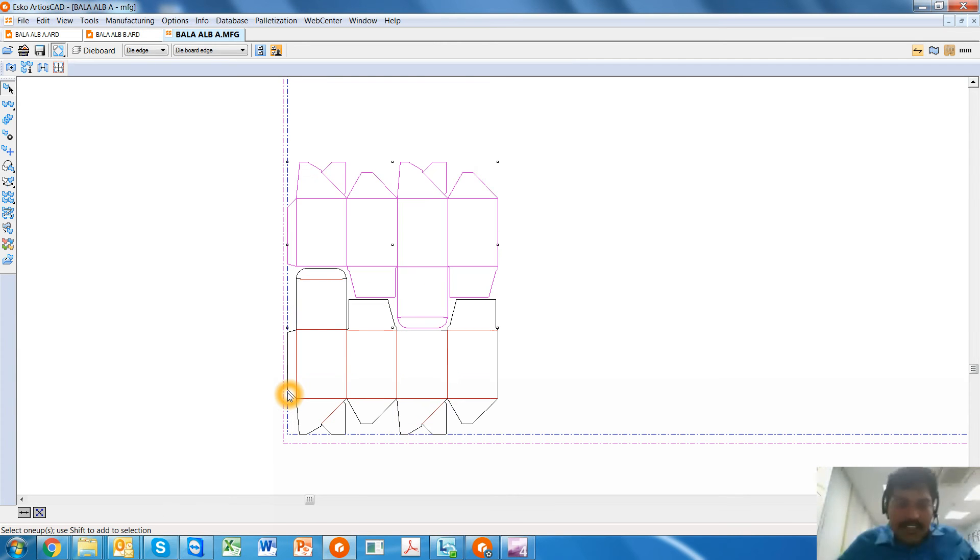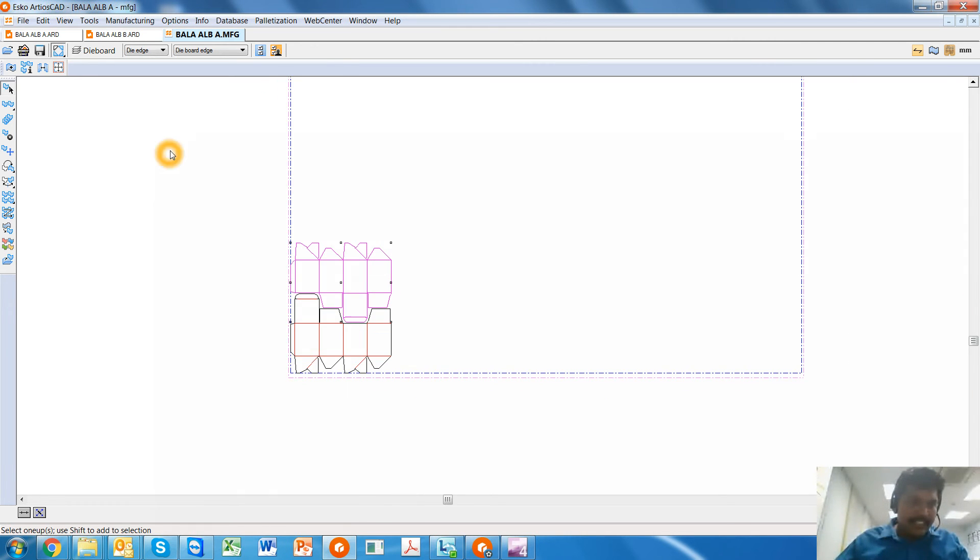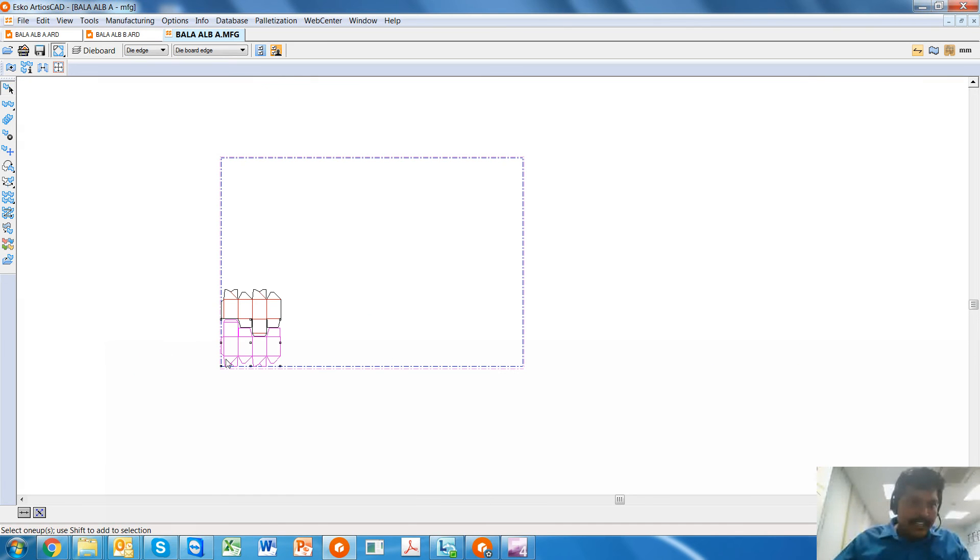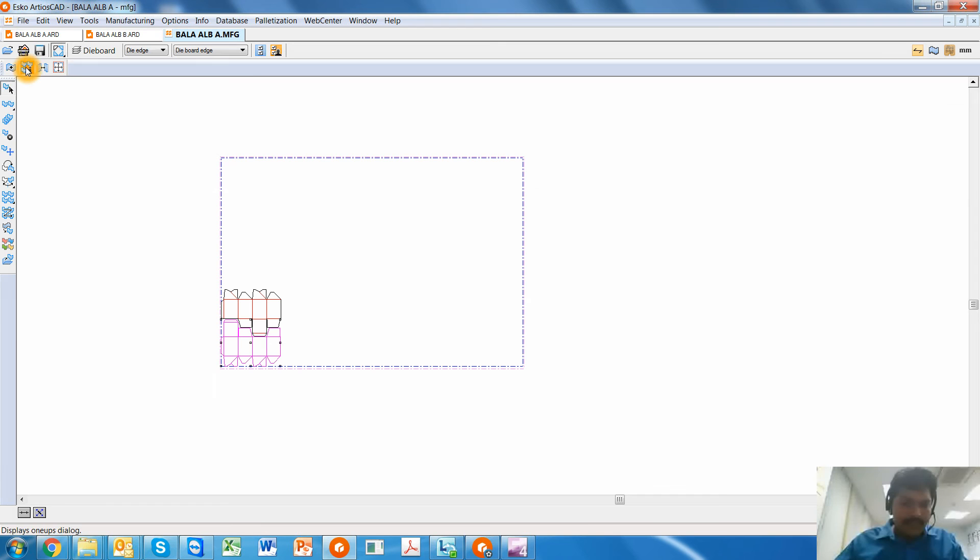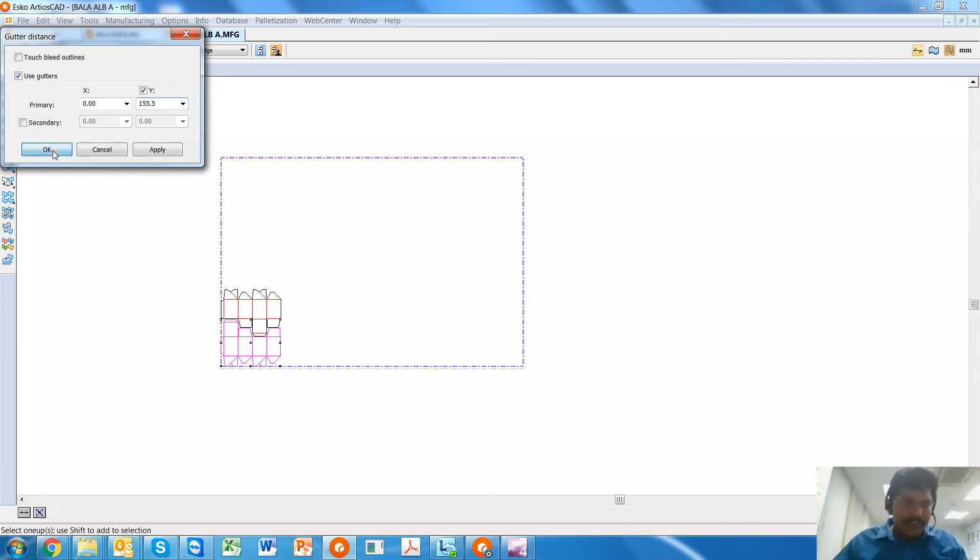So now the Autolock Bottom A and B are positioned accurately. Next, what I'm going to do is I'm going to do a nesting of this. So quickly I select it, I enter the gutter distance, which is along the Y. It will be the same, 155.5.